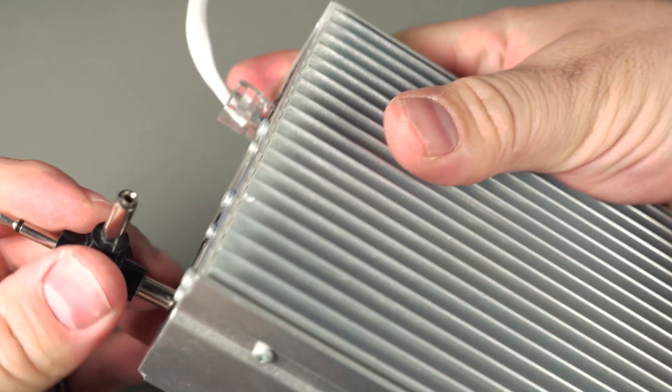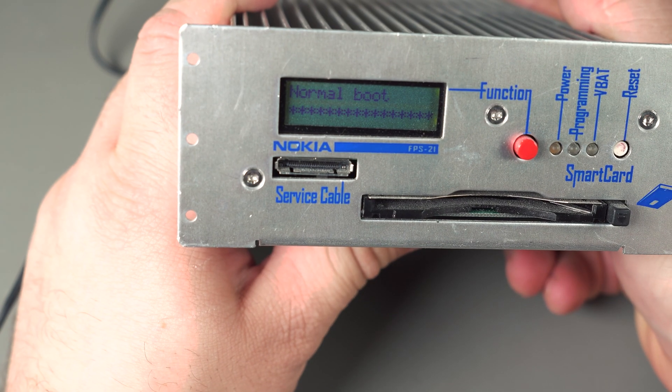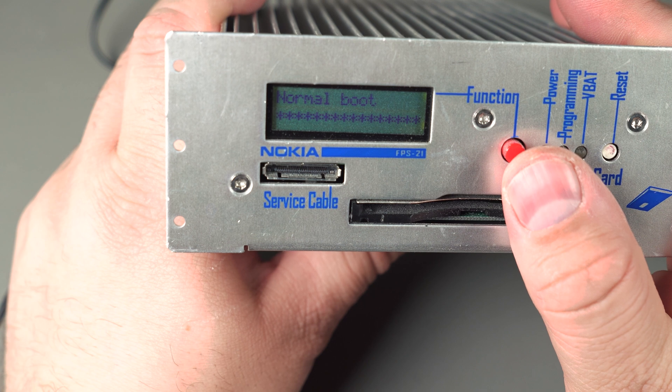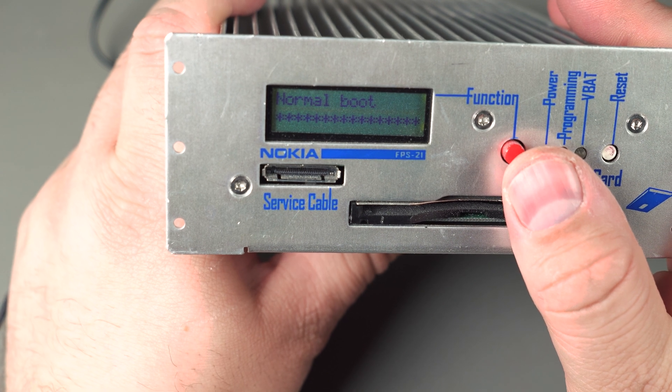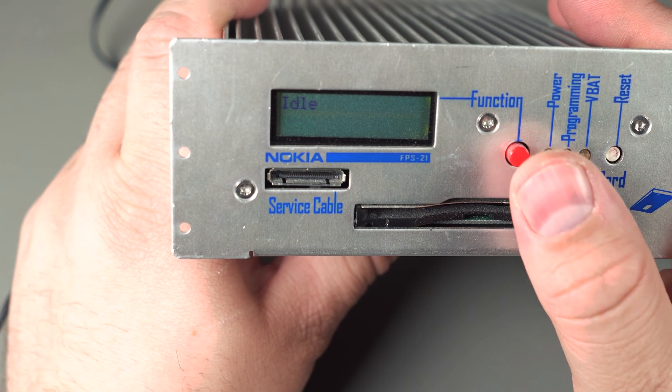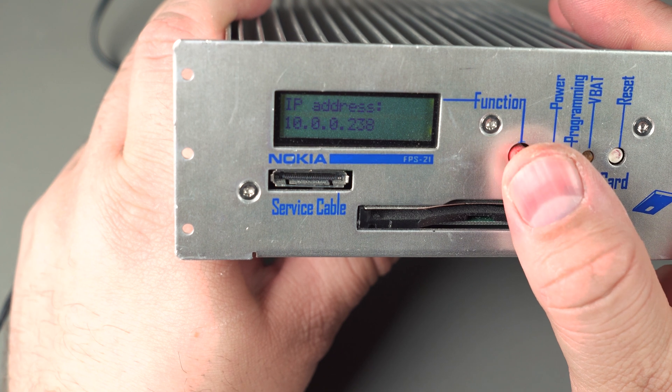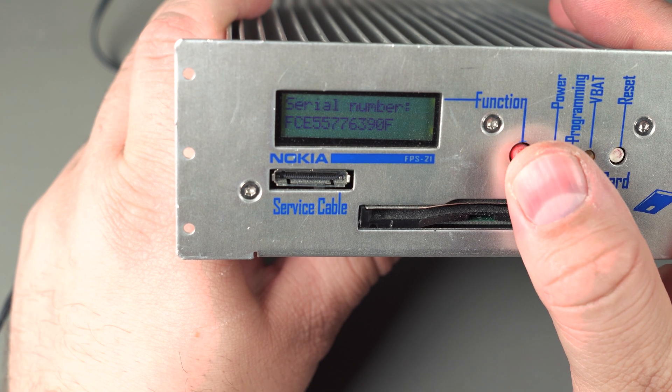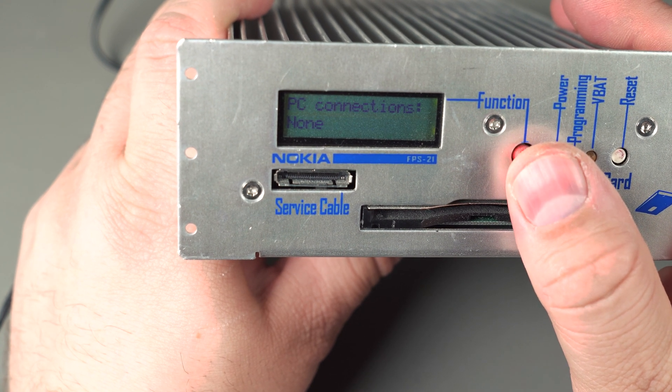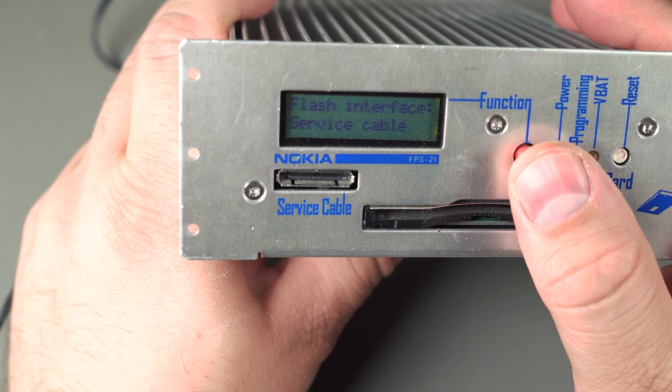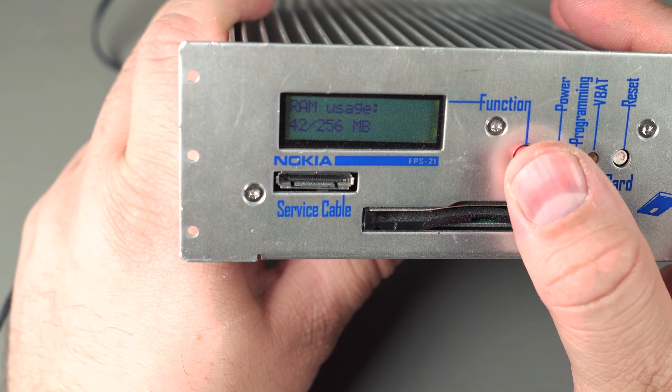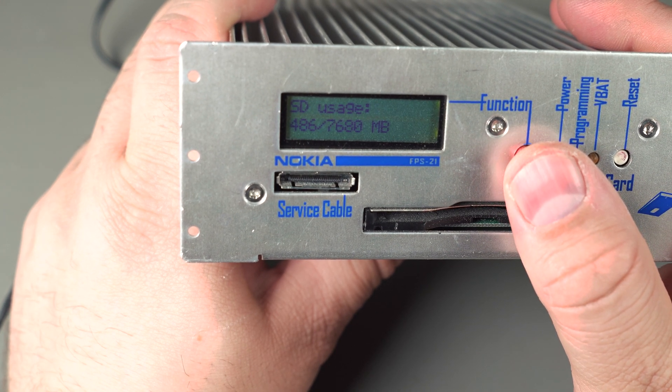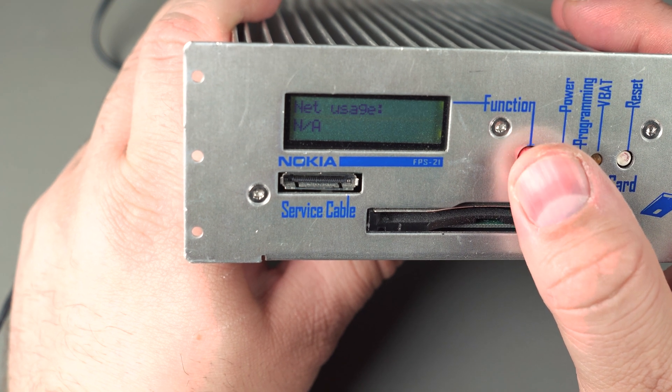If I connect power, it goes through a normal boot sequence and then once it's started up you get a simple system to view the status: serial number, no PC connection, phone connection, 256 megs of RAM, 8 gigs worth of SD card storage.